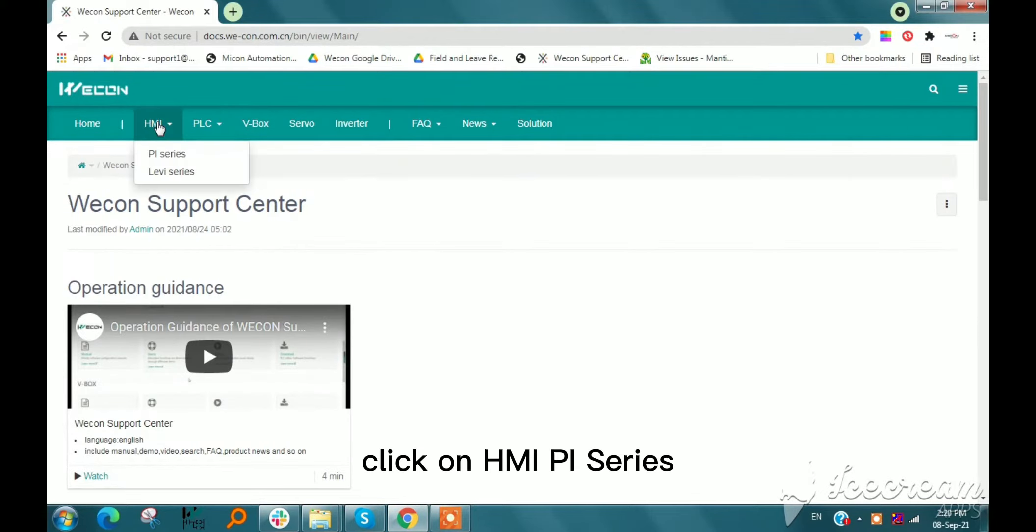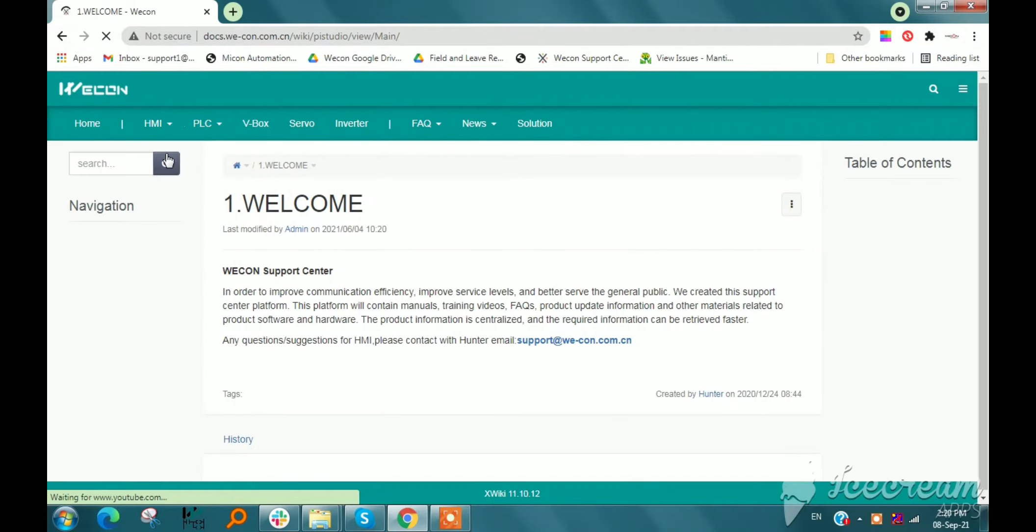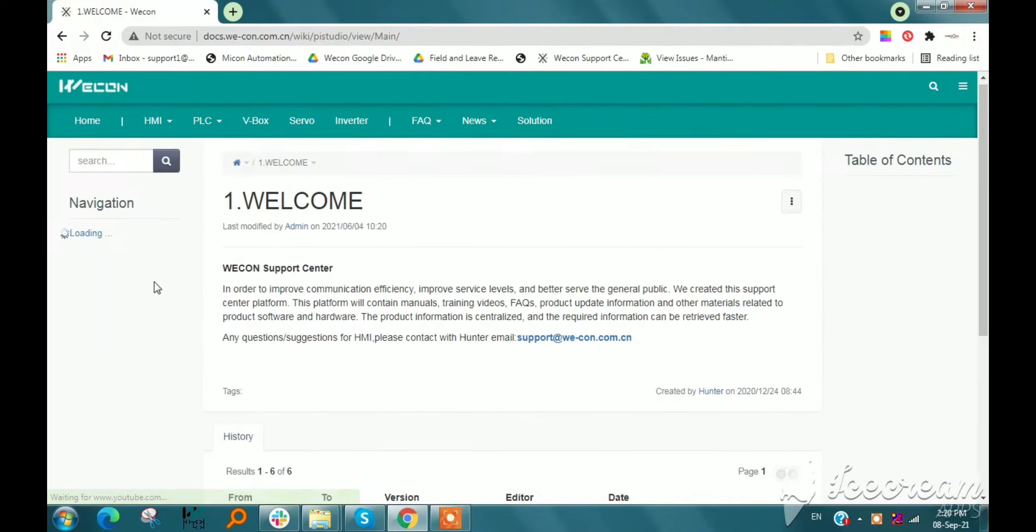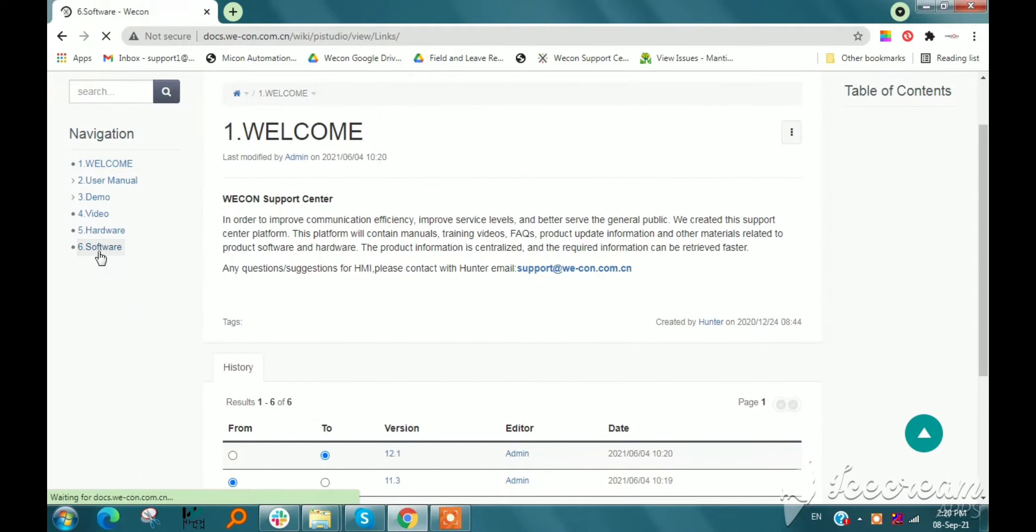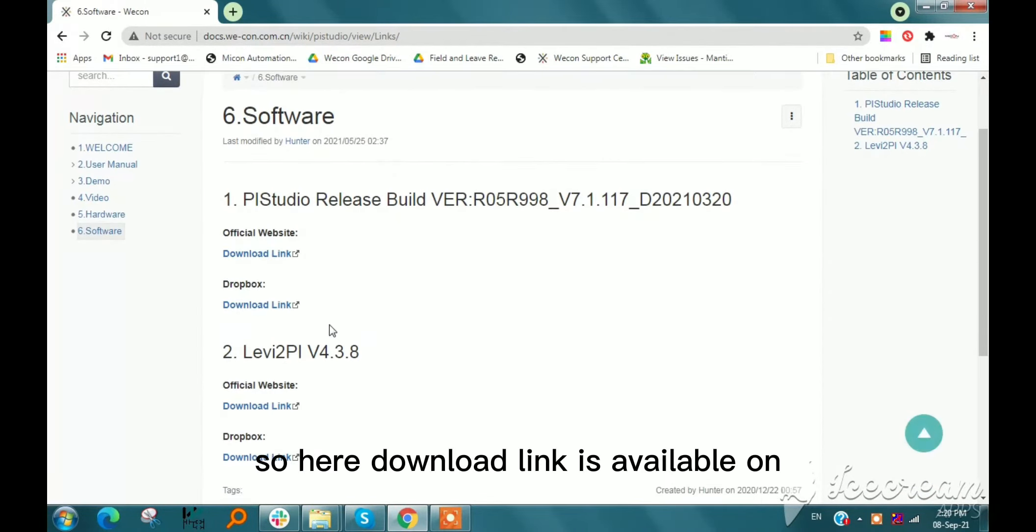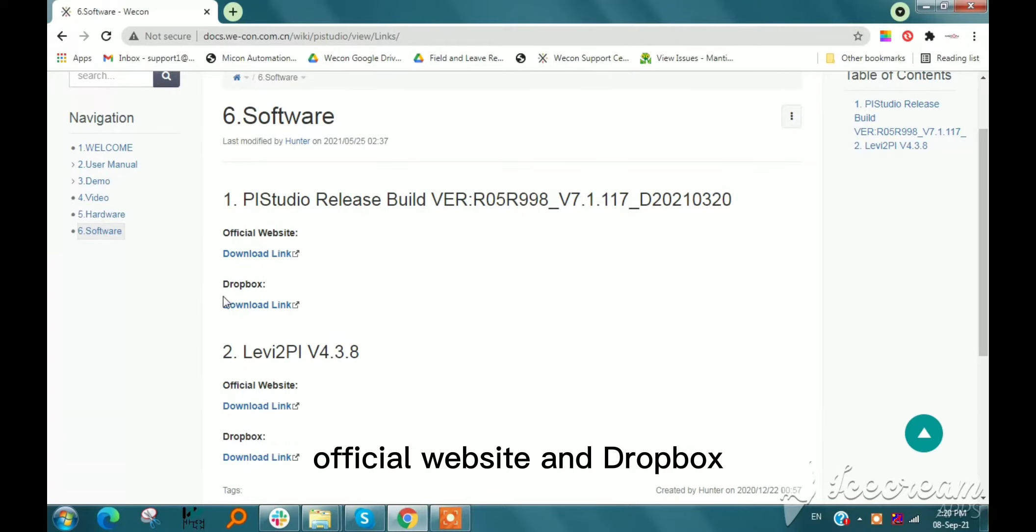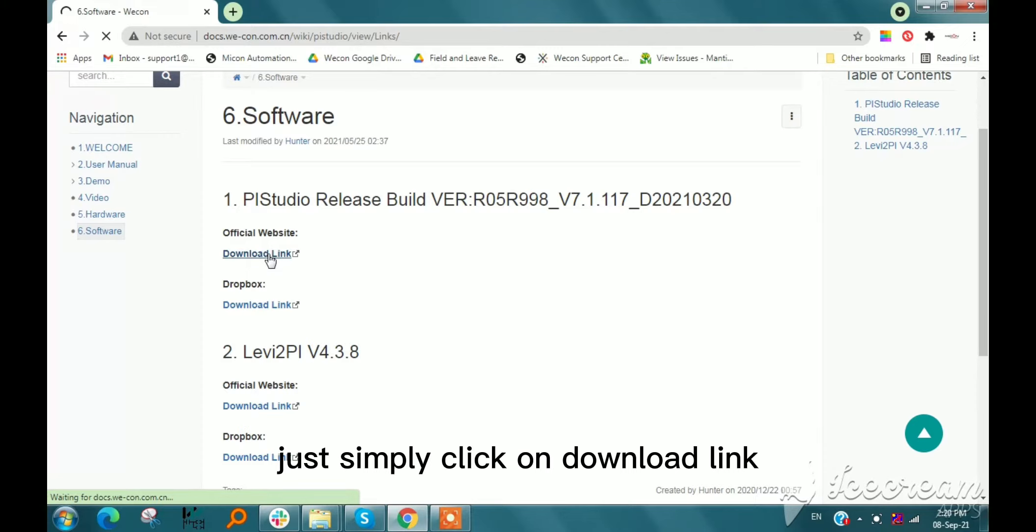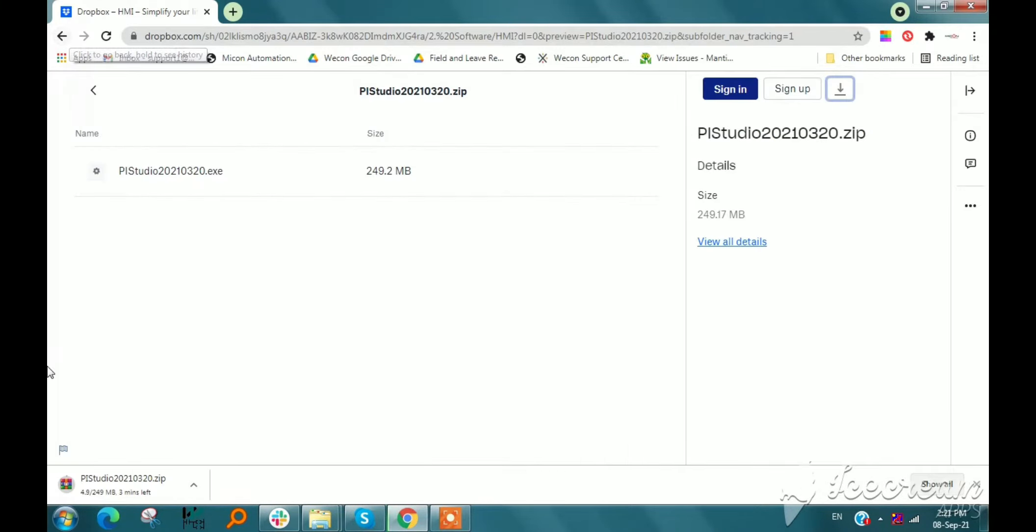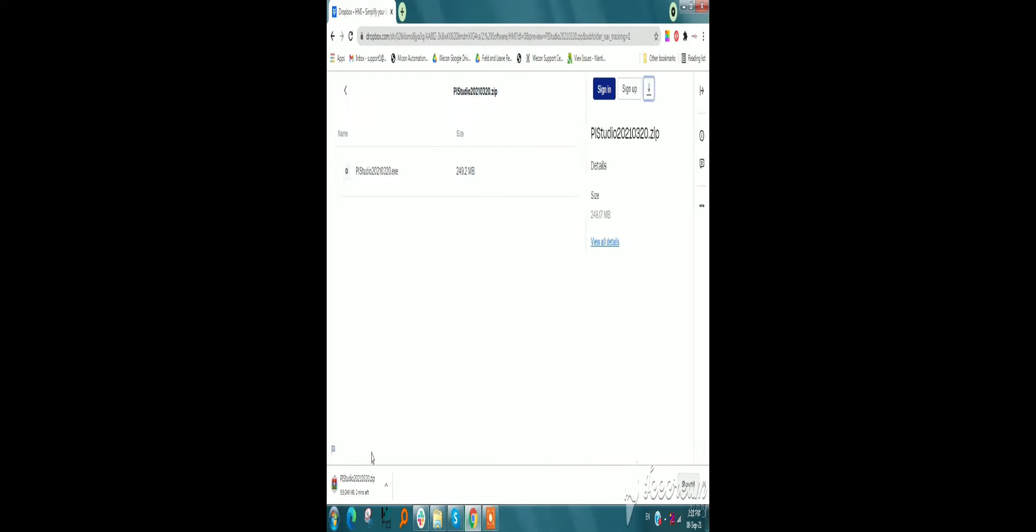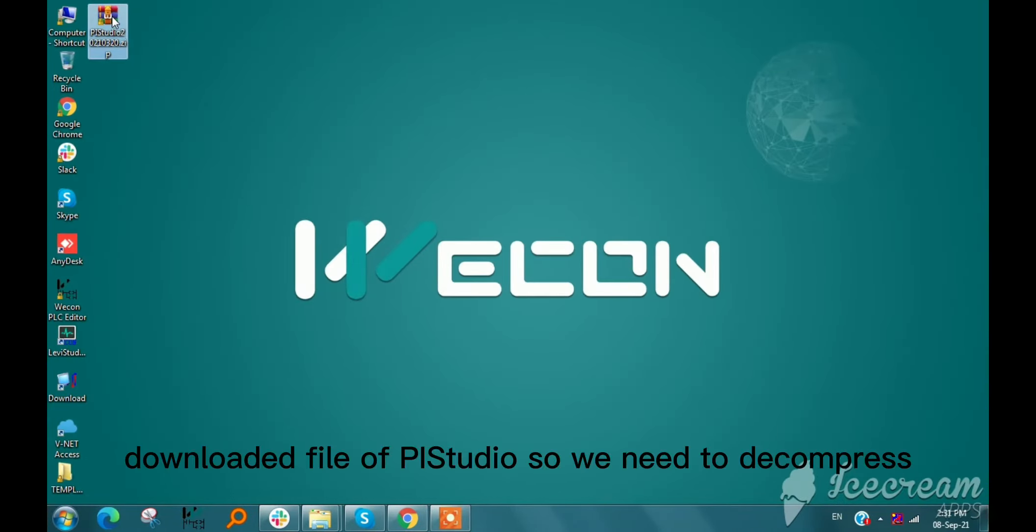Click on HMI PI series, then we need to click on Software. Here download links are available on the official website and Dropbox. Just simply click on the download link and the download will automatically start. This is our downloaded file of Pi Studio.